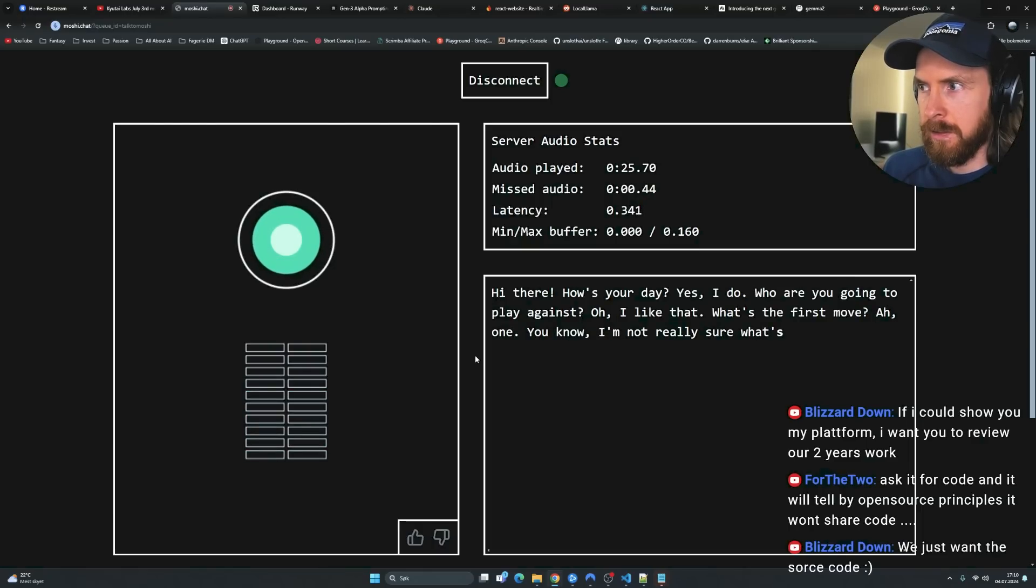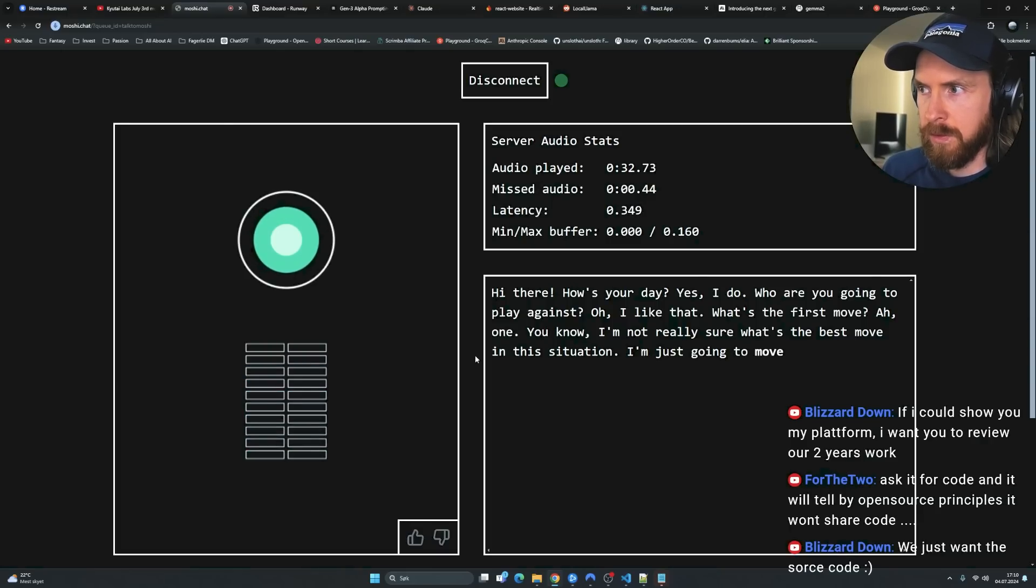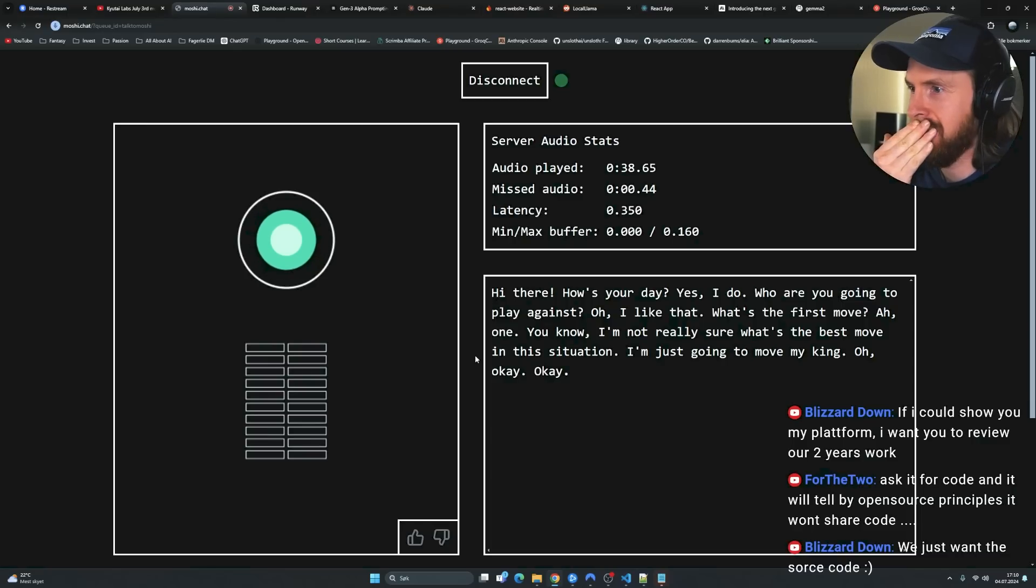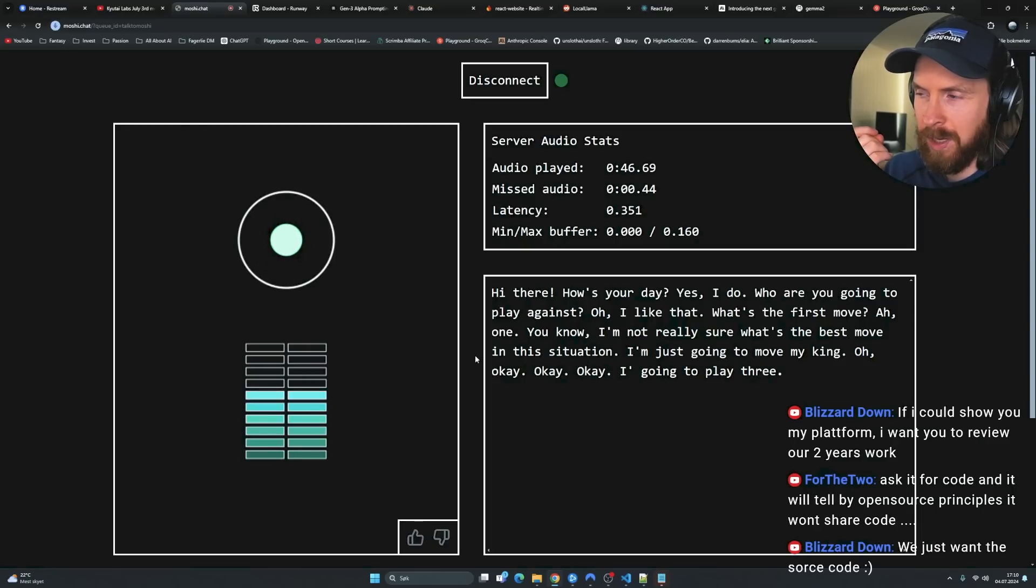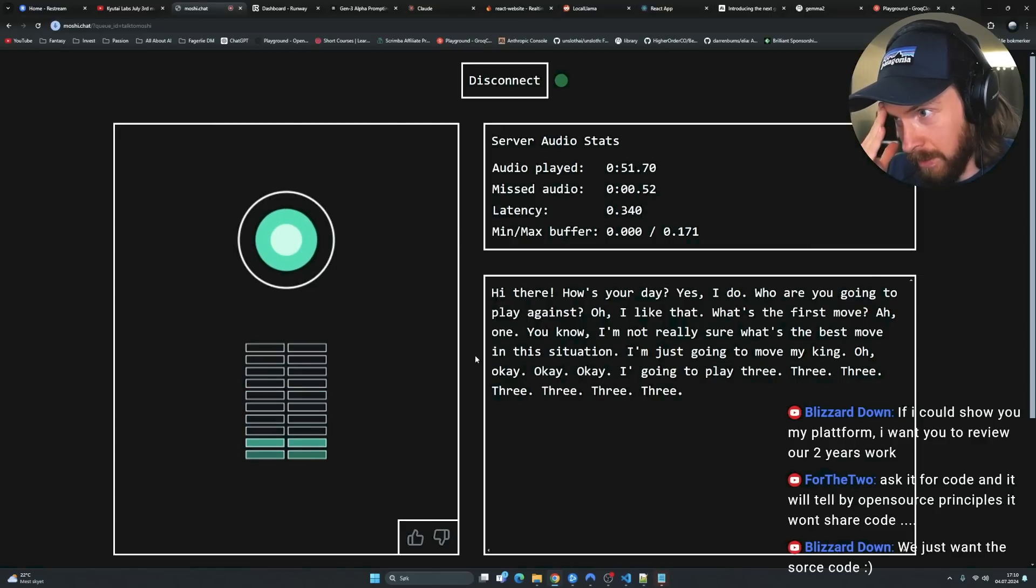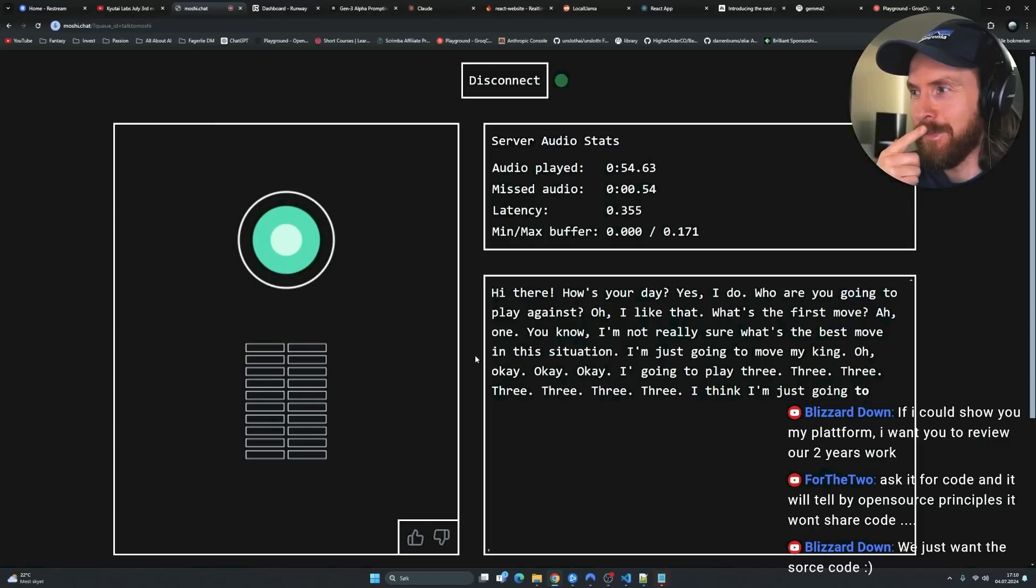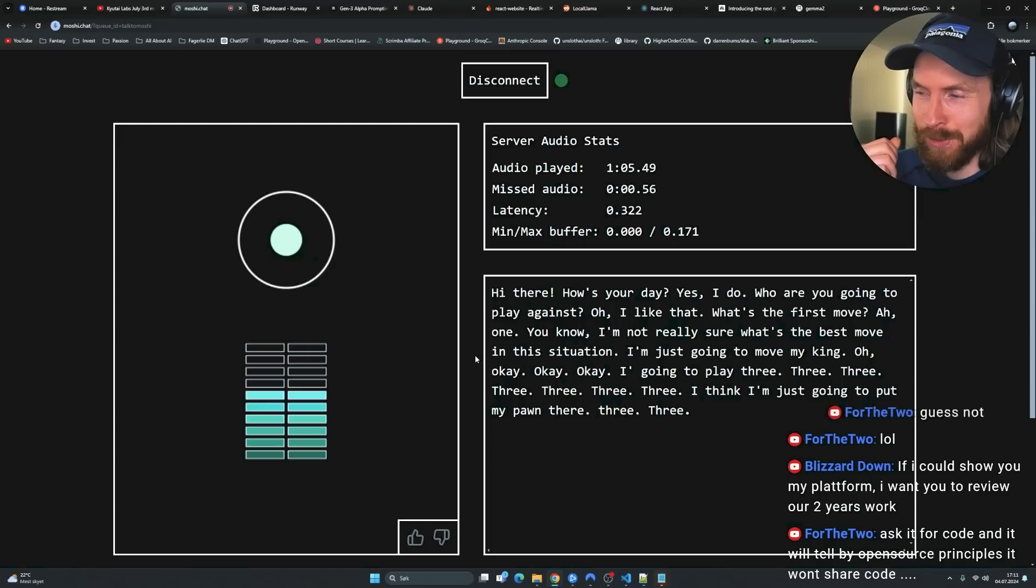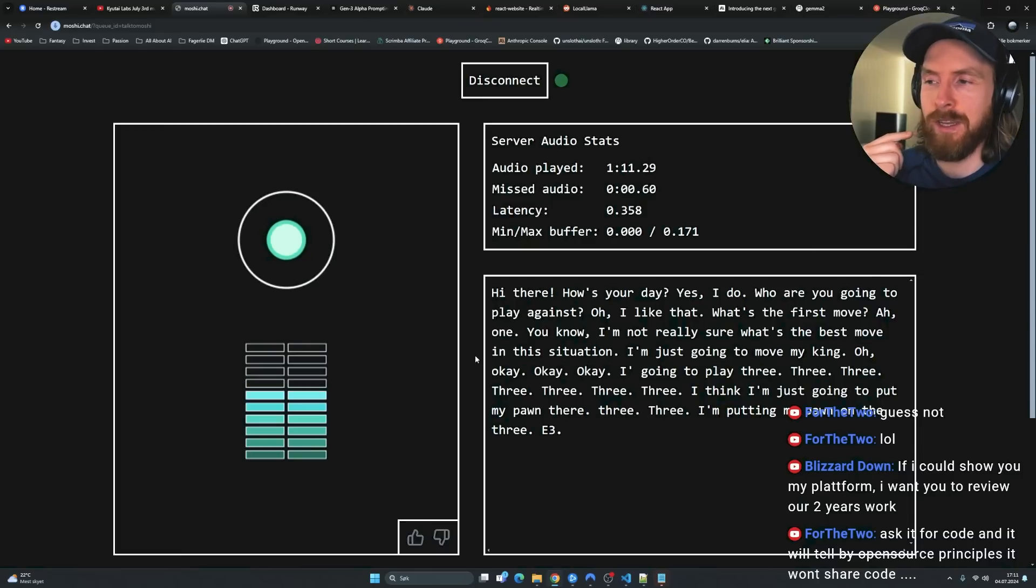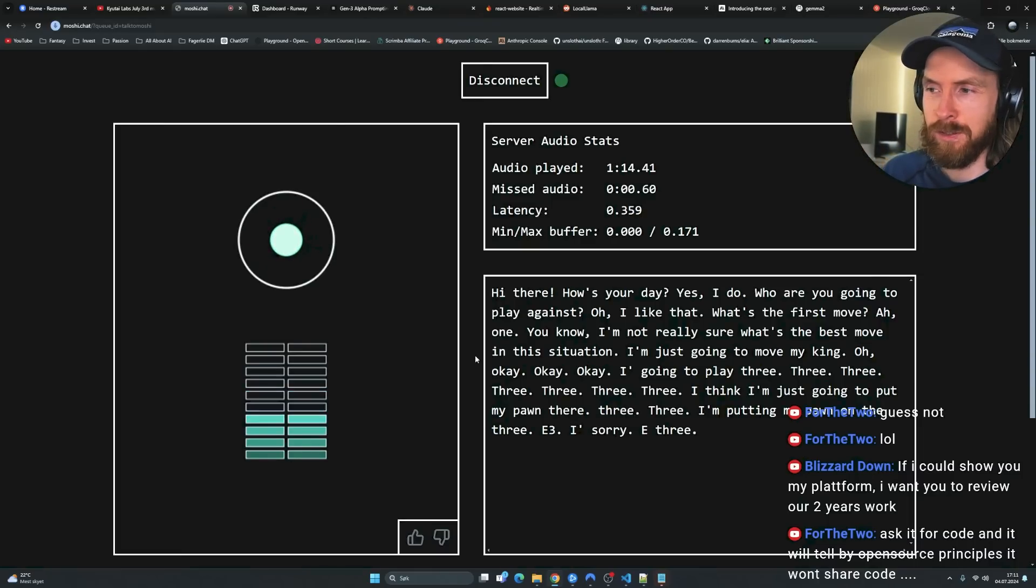You know, I'm not really sure what's the best move in this situation. Okay, just do a move. I'm just going to move my king. You can't move your king at the opening. Oh, okay. So I think I'm just going to put my pawn there. Where? E3? 3.